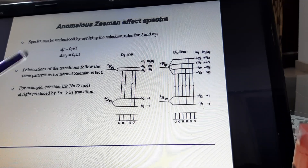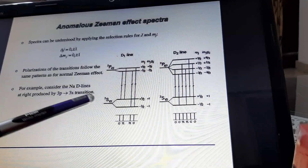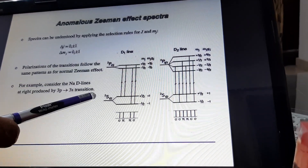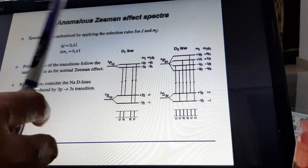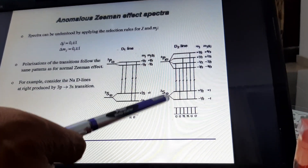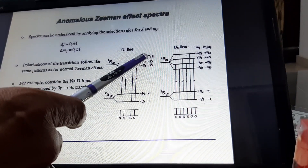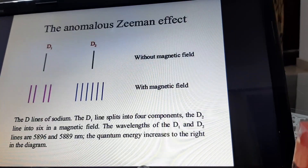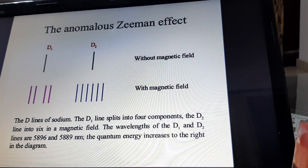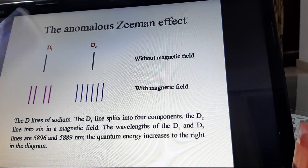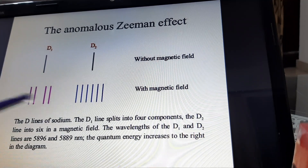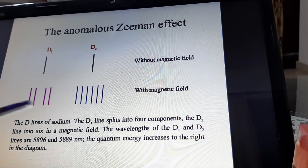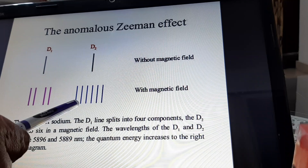In the first case, the transition is due to the P₁/₂ state to S₁/₂ state, and in the D2 lines there is transition of the electron from the P₃/₂ state to the S₁/₂ state. The anomalous Zeeman effect lines are given in this diagram. For D1 there are 4 lines and in the D2 case there are 6 lines, shown with and without the magnetic field.